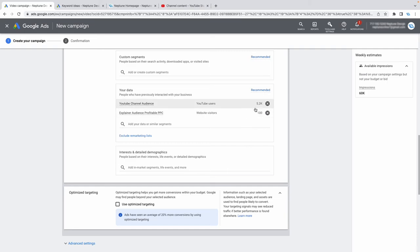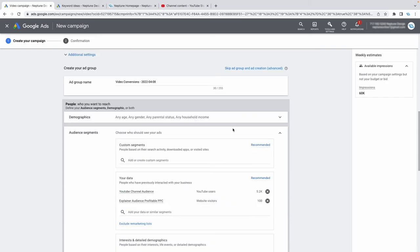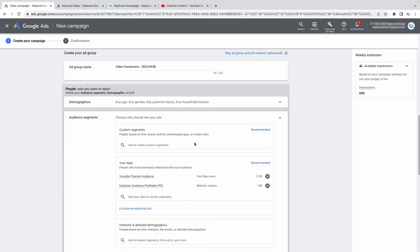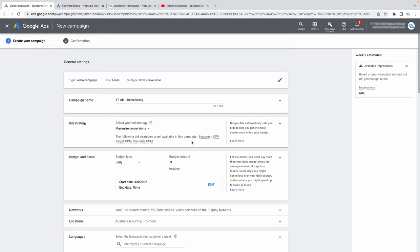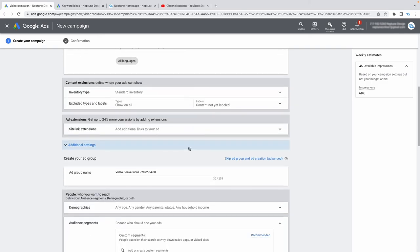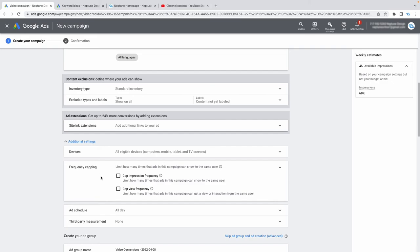Don't be scared if you have a very small audience — retargeting ads are some of the most efficient and don't require much budget. If you're worried about showing ads to the same people too often and irritating them, you can cap your frequency. Cap it to about 10 views or something reasonable — don't restrict it to only one view because repeated exposure actually helps.